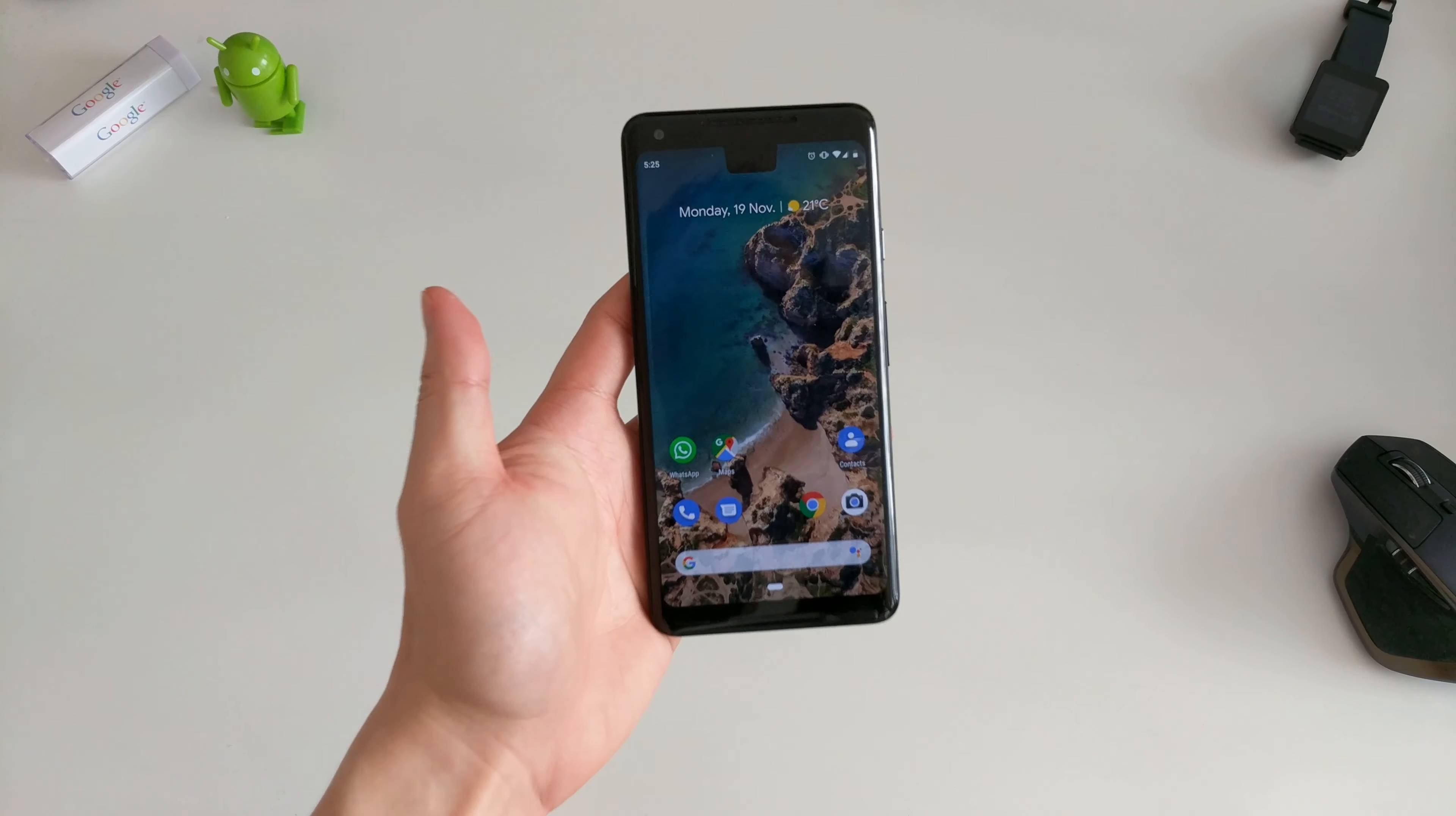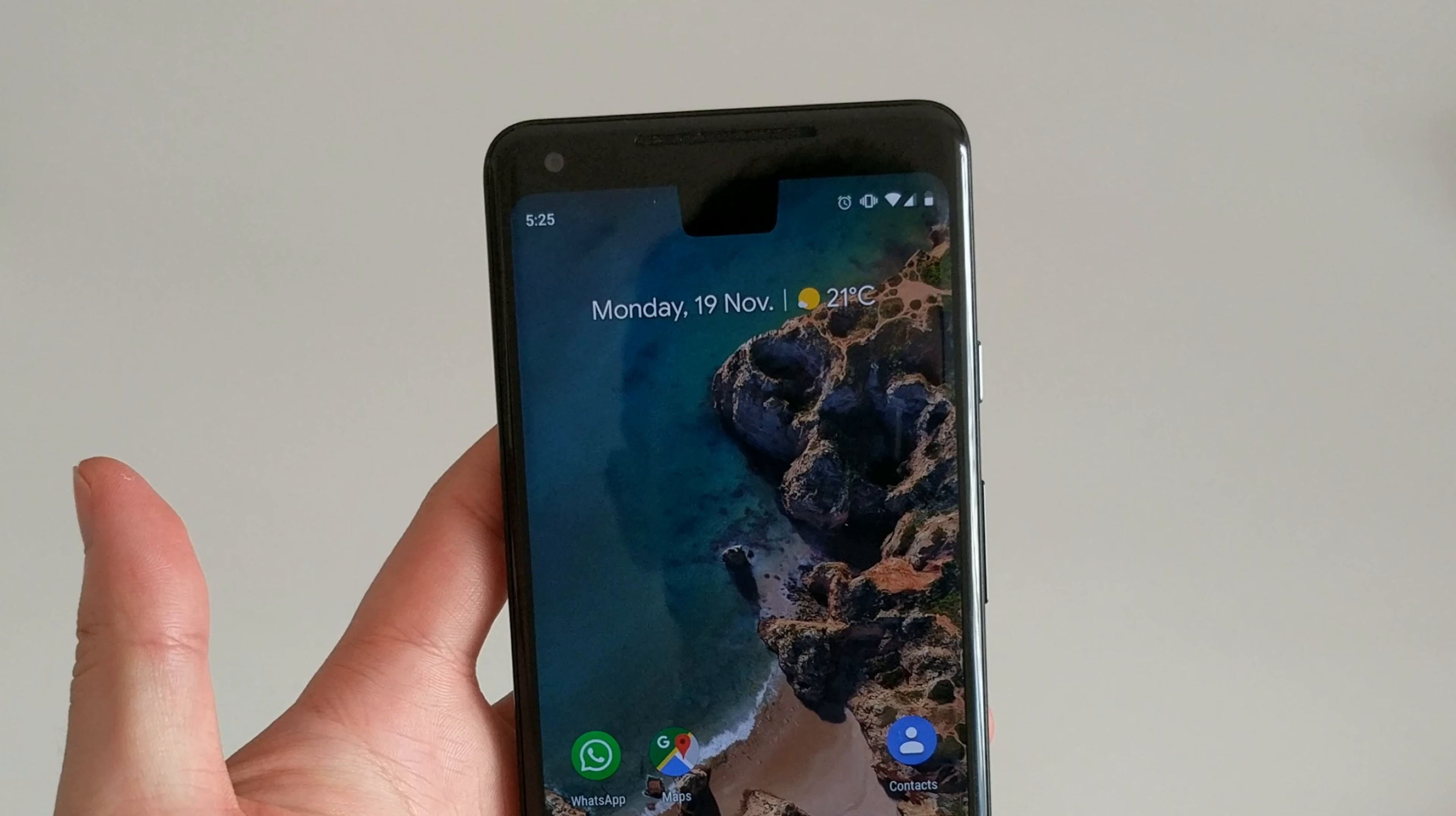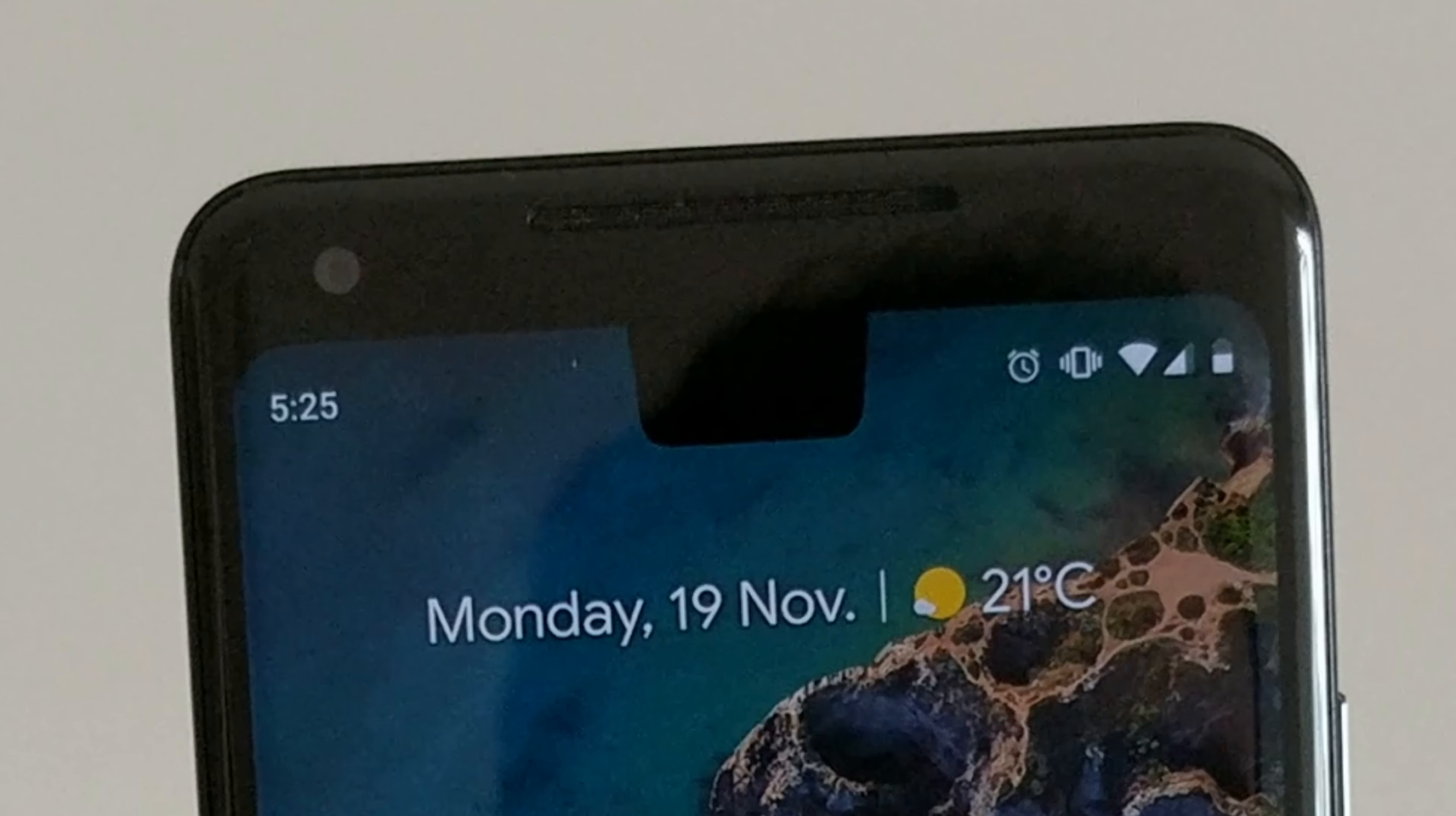Hey everyone, today we're going to take a look at the Google Pixel 3! Okay, let's actually get this thing unboxed.